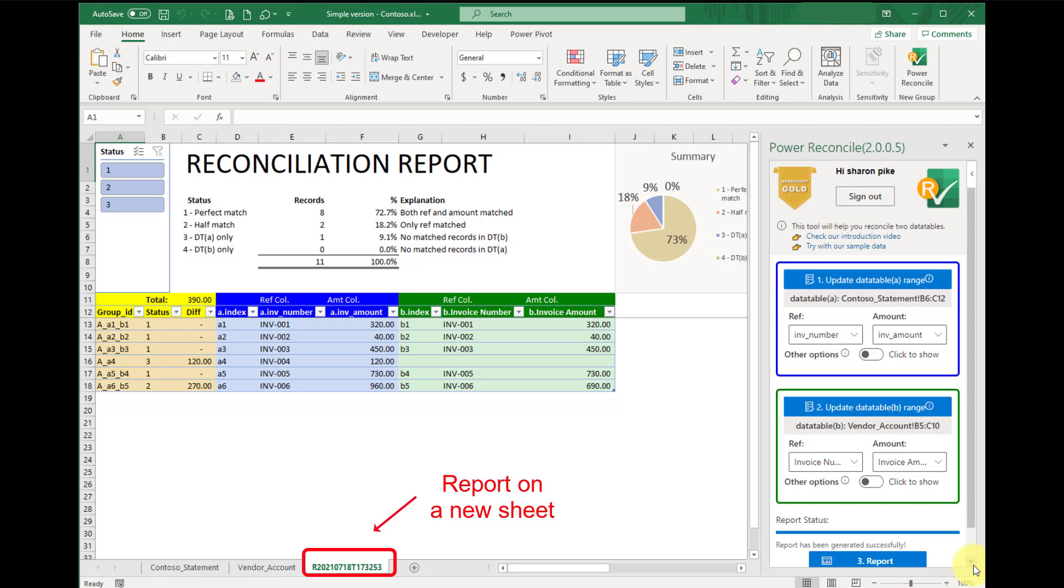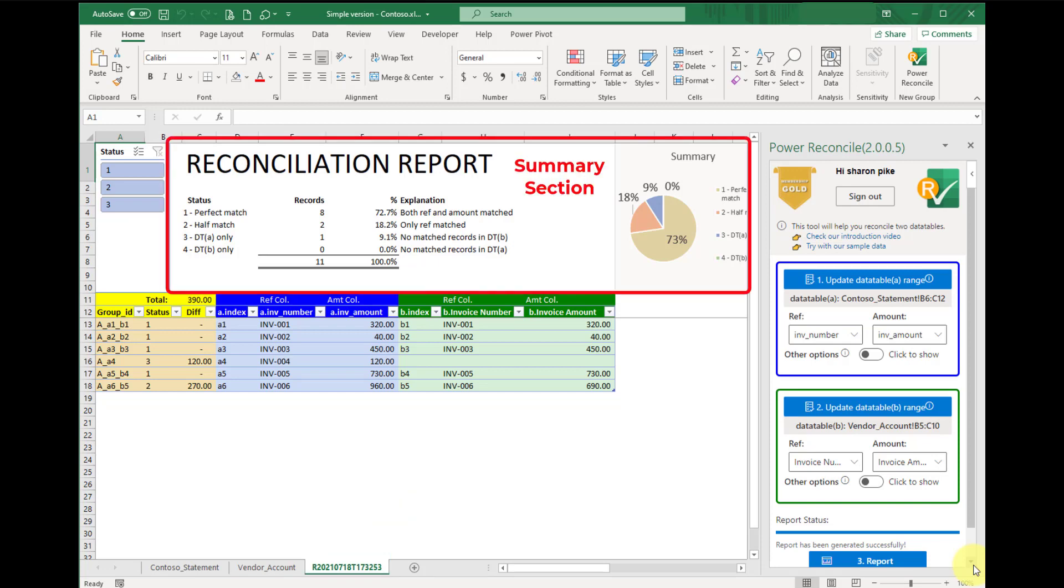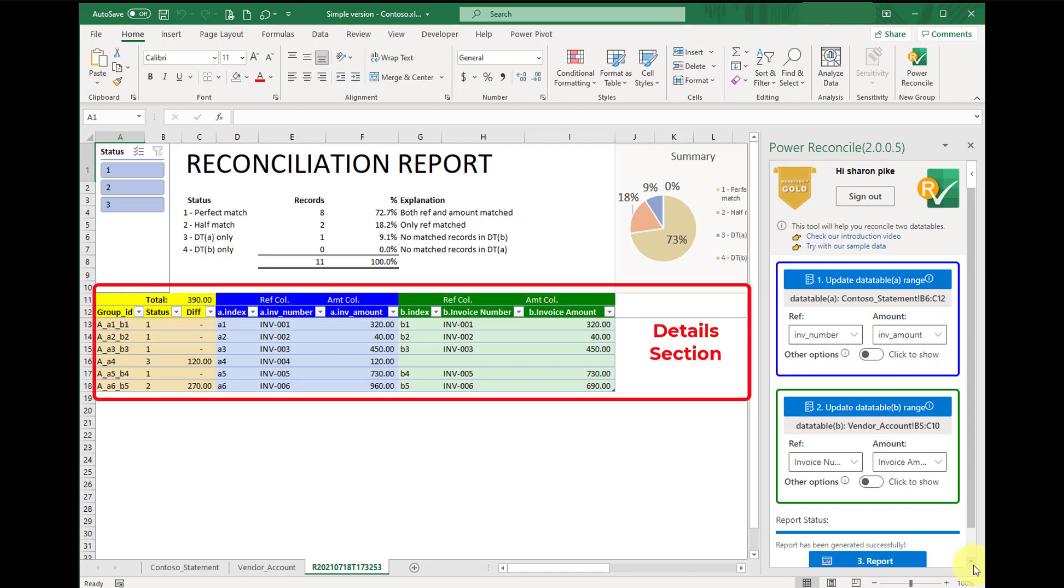There are two sections on this beautiful reconciliation report. Summary section and detailed section.